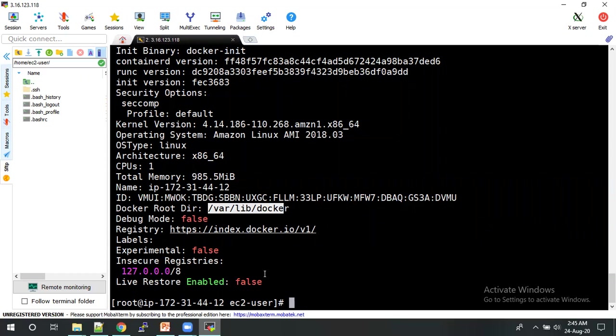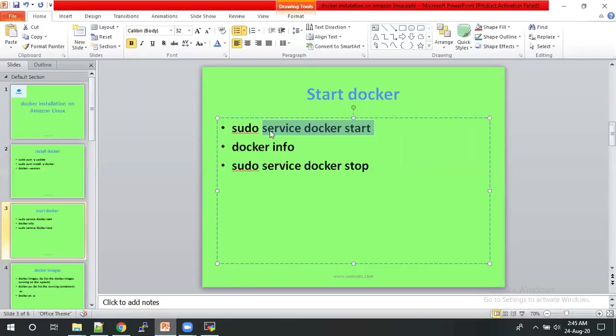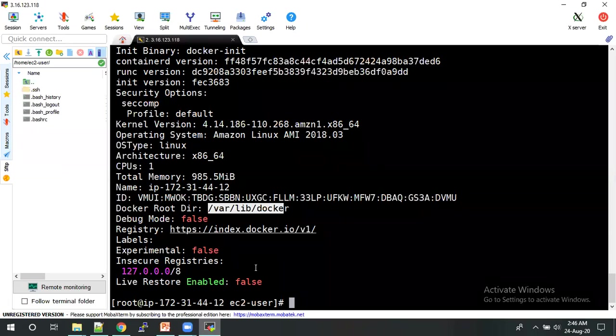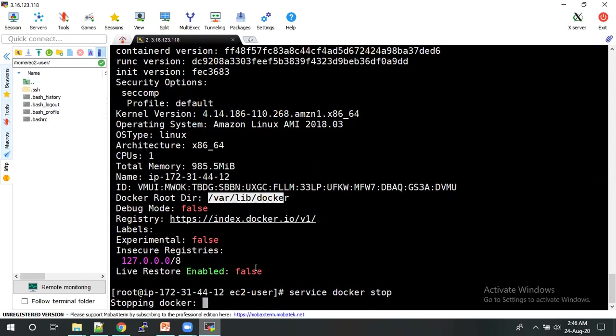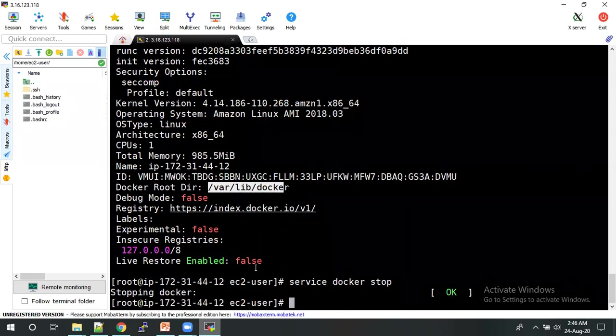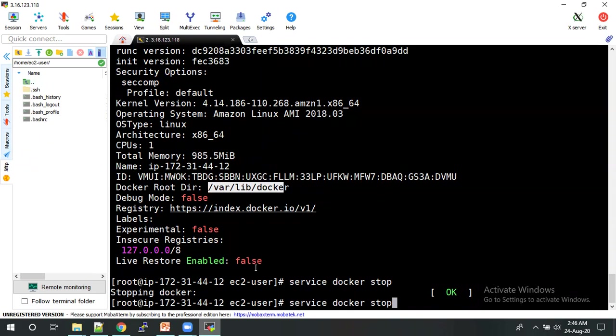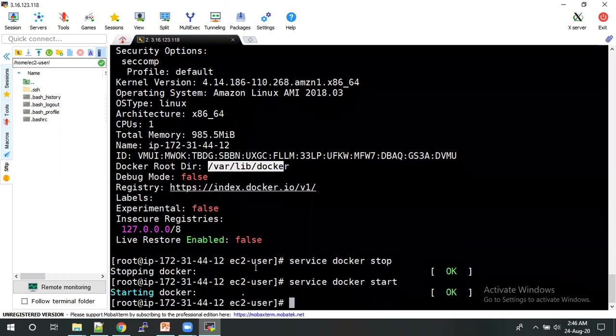So now we have installed the Docker and start the Docker with the help of service docker start. And if you want to stop, service docker stop. Just click on service docker stop. Docker will stop. Okay. So then we will start once again. Yep, Docker is started.